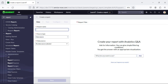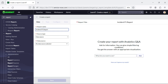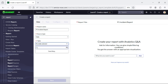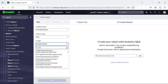Now here we can provide some details like report name, source type, and what would be the data source. We will name this report 'P1 Incident Report', and we will select the table — the table we will select as incident.